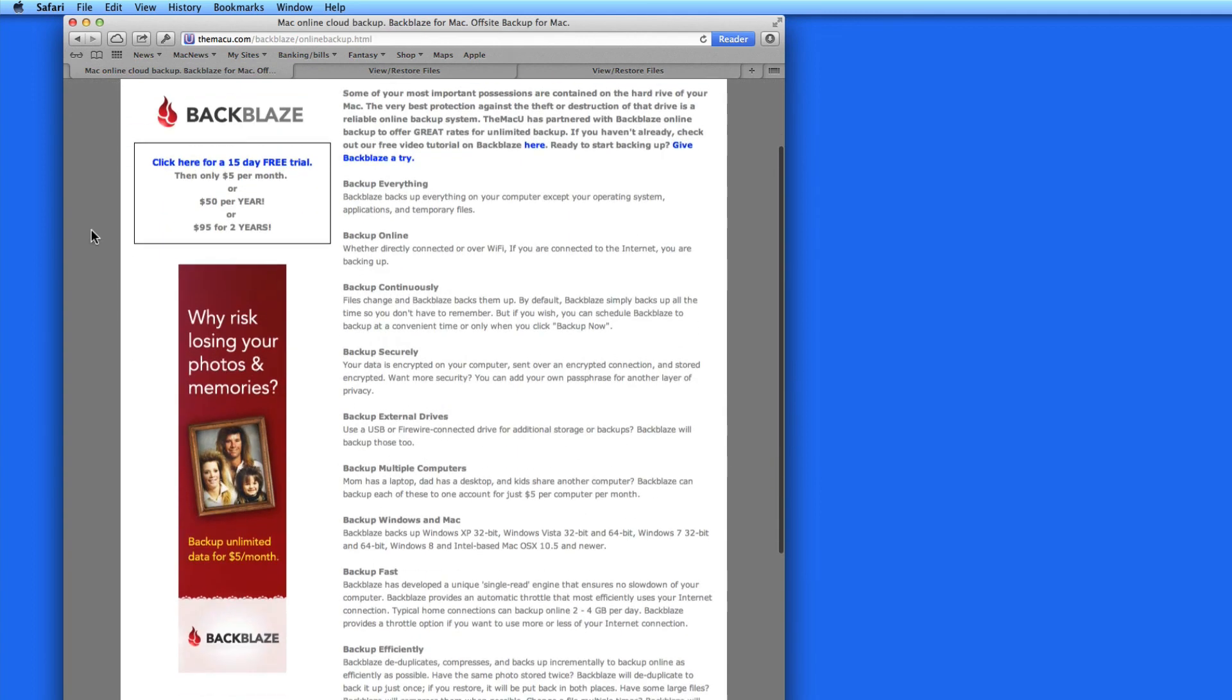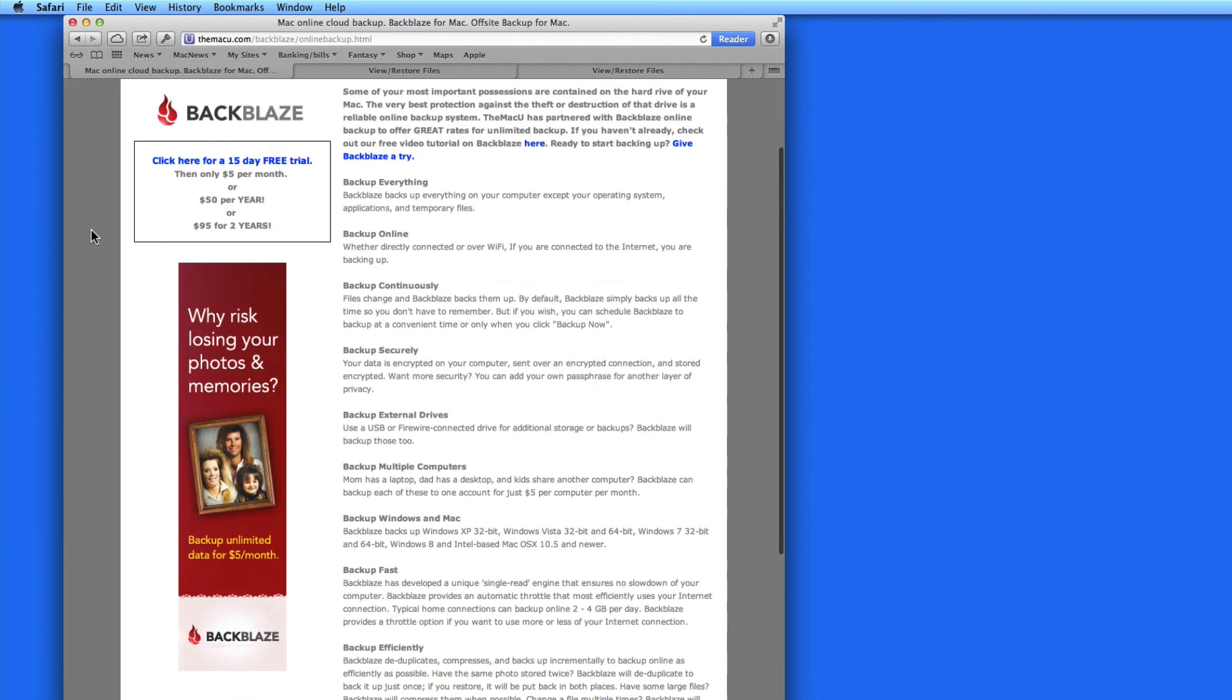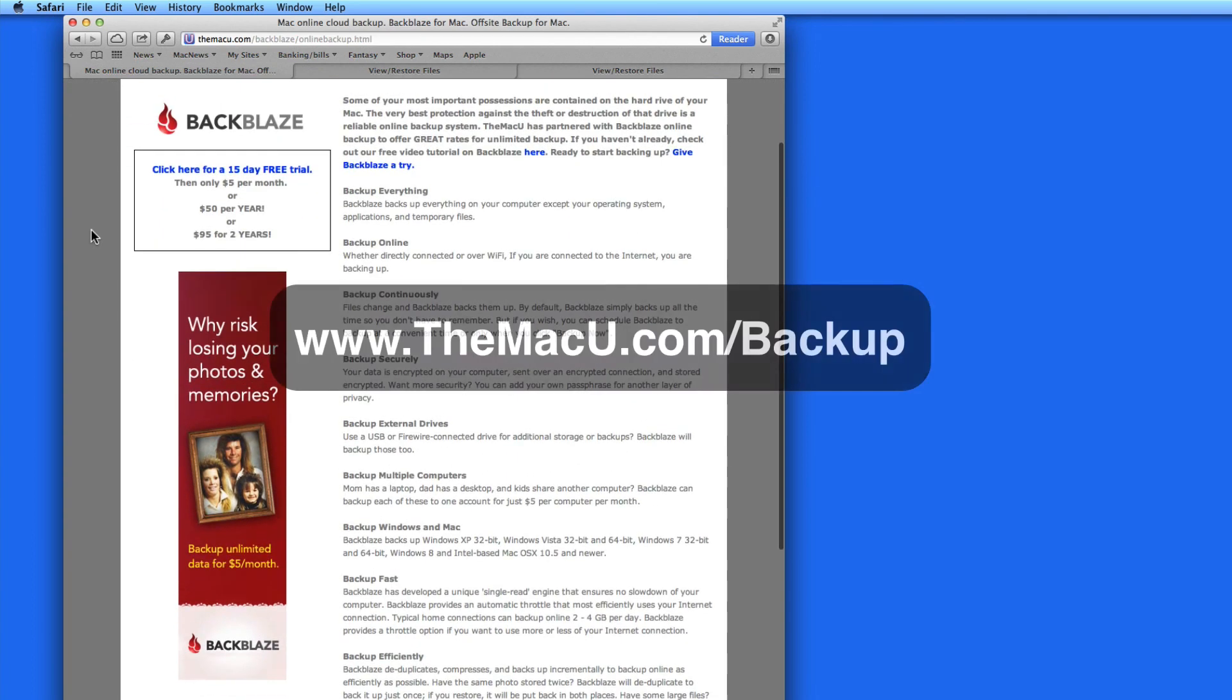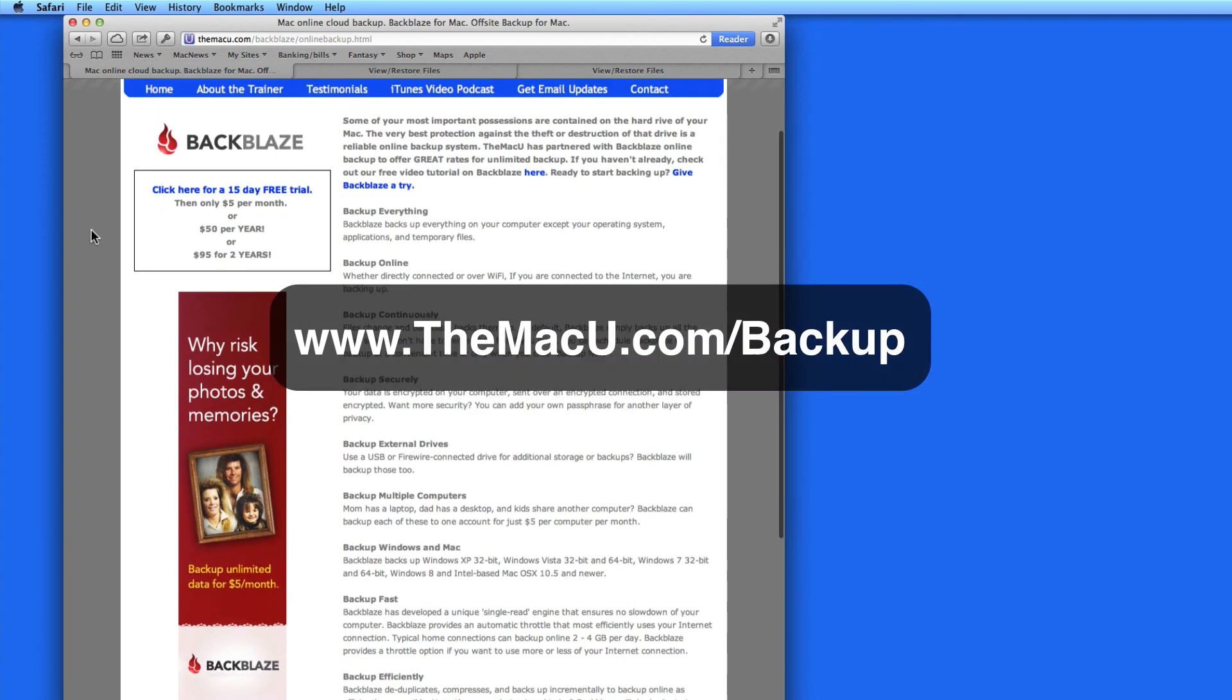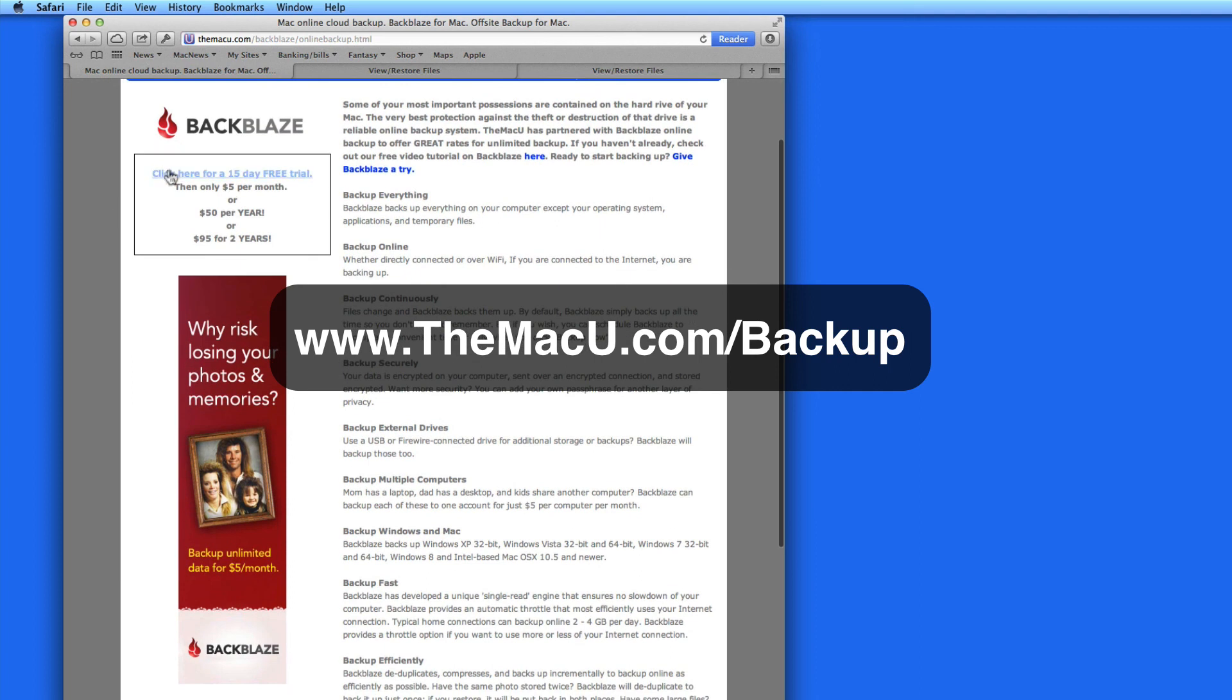To start a free trial of Backblaze, go to www.themacu.com/Backup. Thanks for watching.